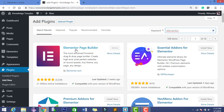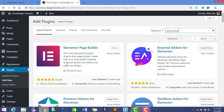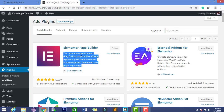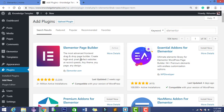Trust me, with Elementor you can design any page using lots of drag-and-drop options. You can make any type of WordPress website — blogging, informative, college, school, or coaching center. You can contact me or comment below and tell me what kind of organization website you want to make.